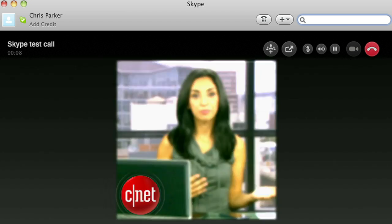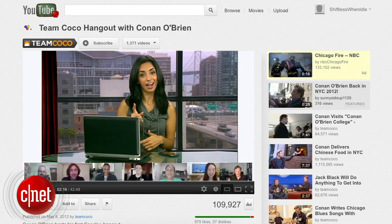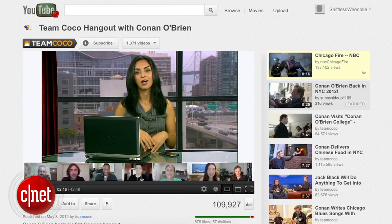Maybe you want to Skype, record a vlog, or hang out with some friends on Google+. Whatever the case, you're going to need a webcam.